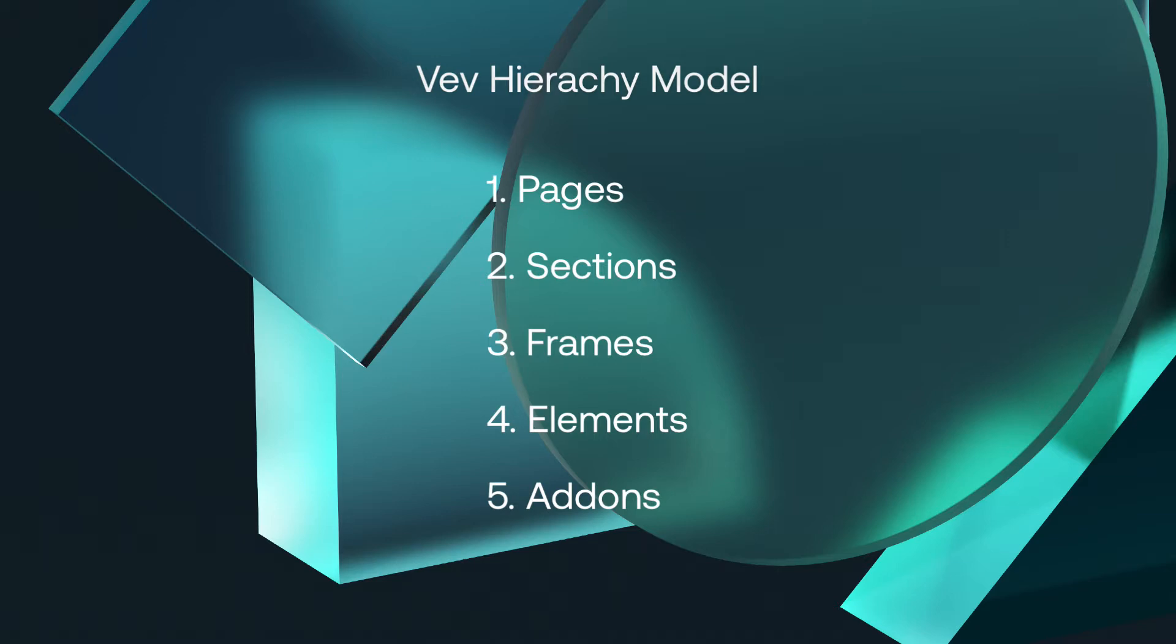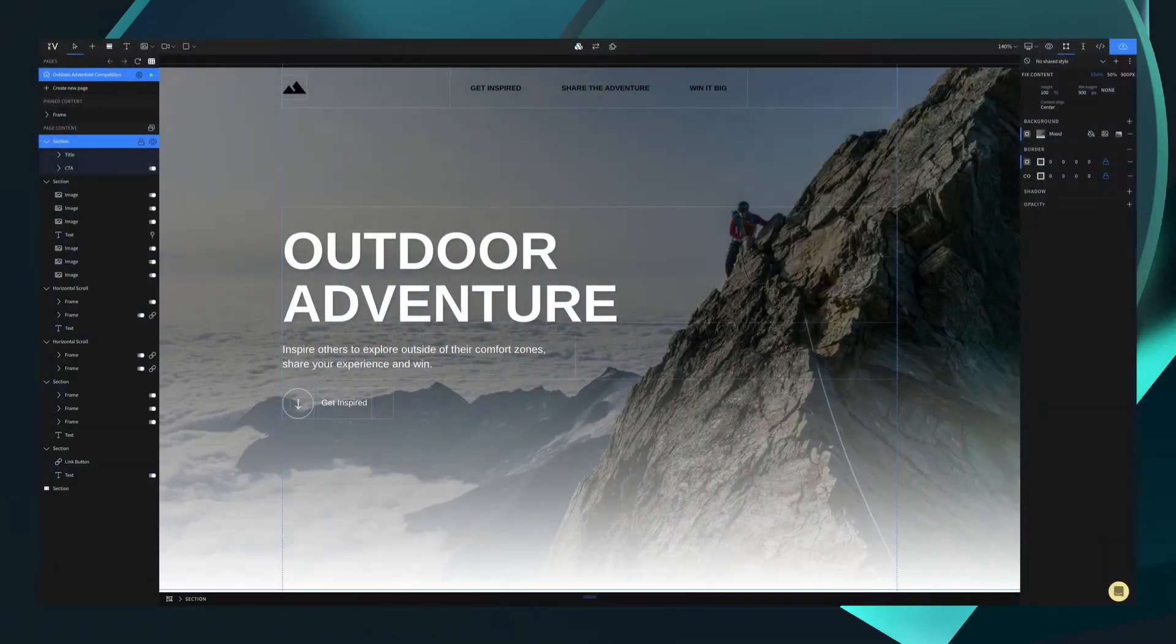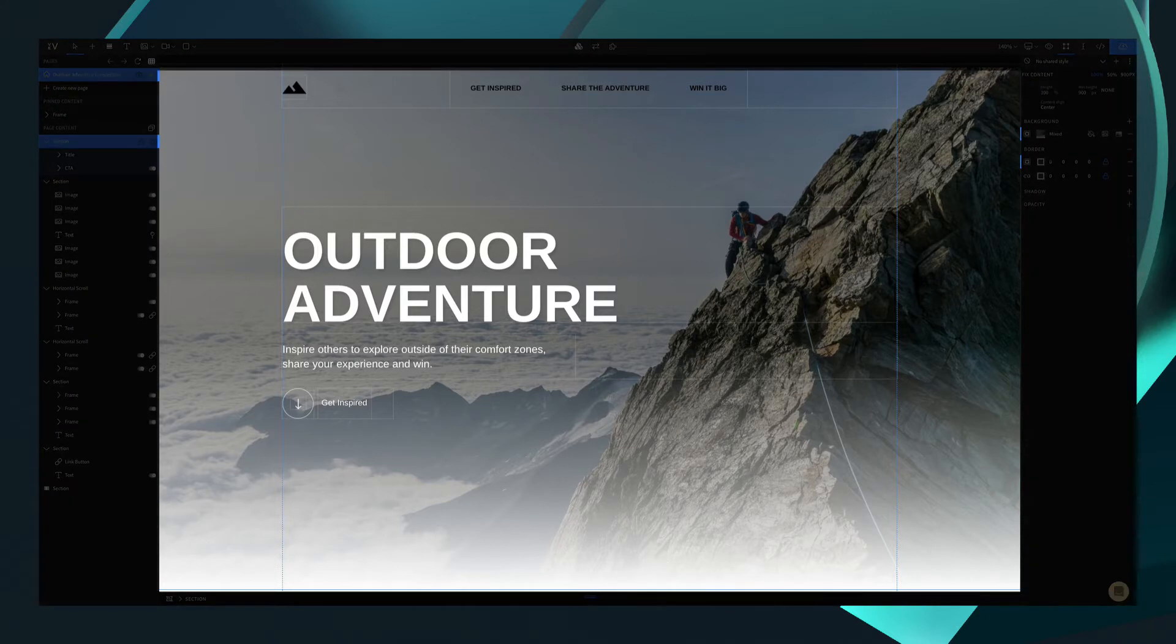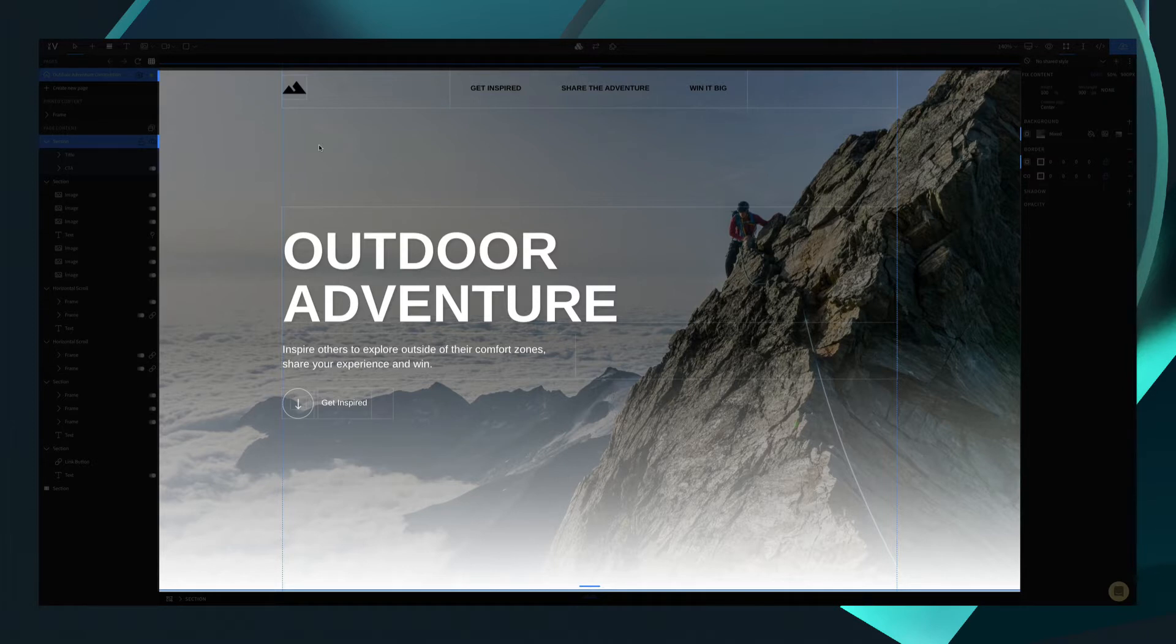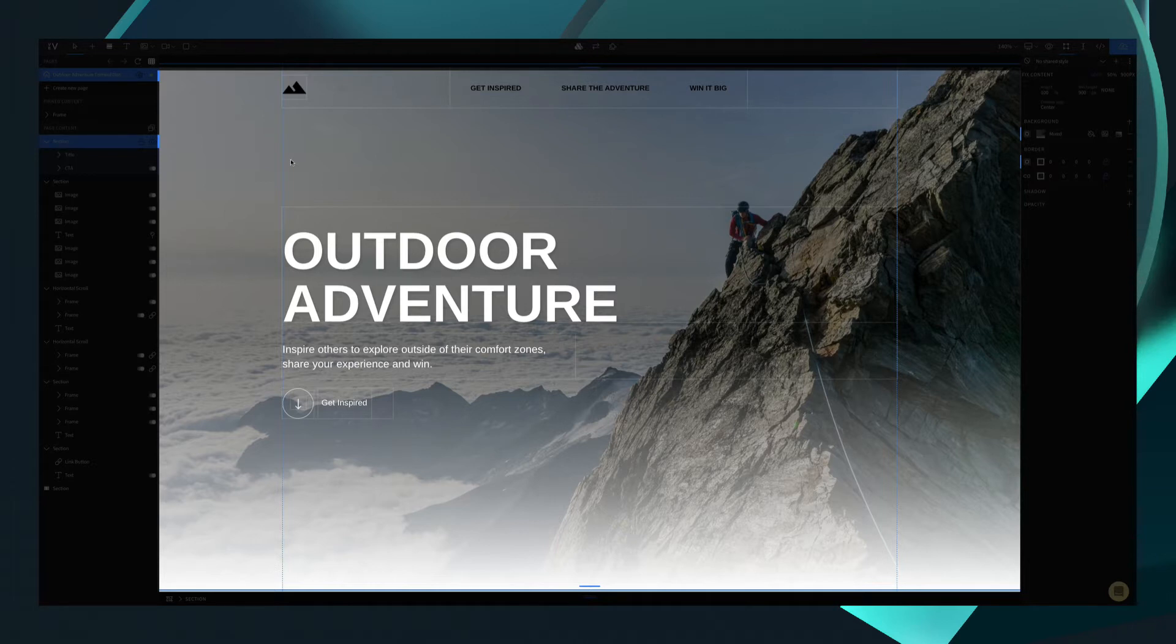So let's start with the page. In your project, the canvas or page is actually the very first building block. Web developers know this as the body. However, the page itself is the only website level that cannot be customized inside the design editor. For instance, if you want to apply a background color, you'll do this in a section, not on the page itself.